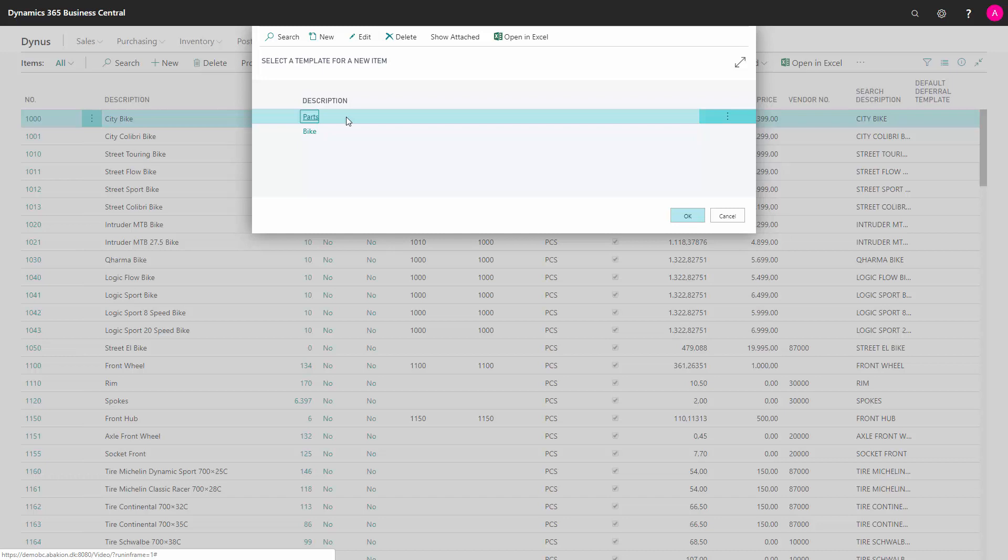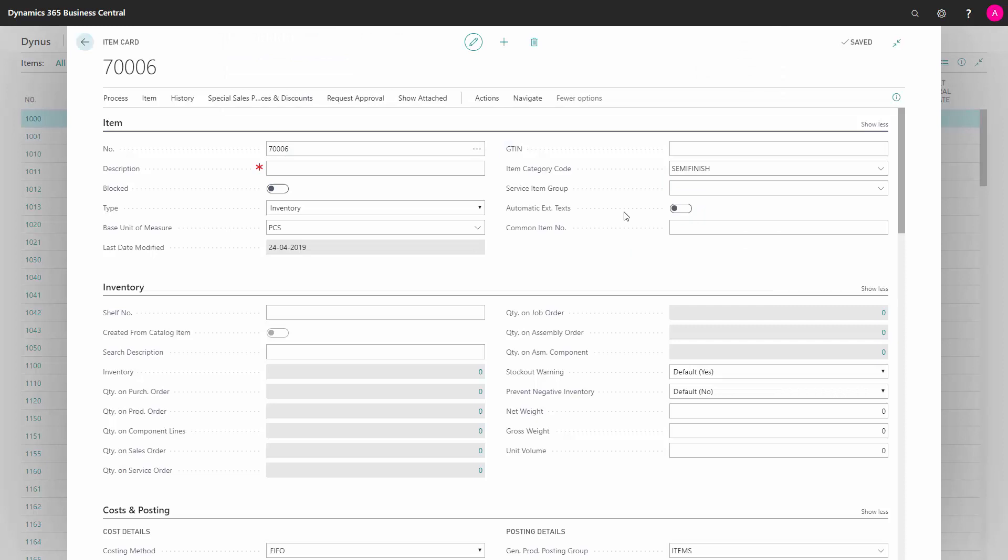Otherwise, you just go directly to the new item like this and in this scenario, the item number is filled in automatically and the number series could be defined by the template.